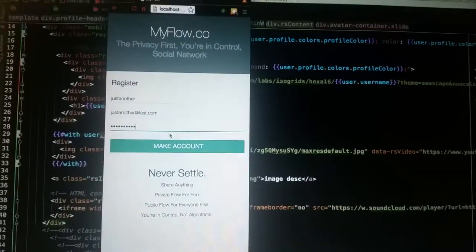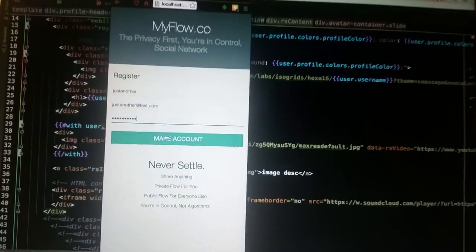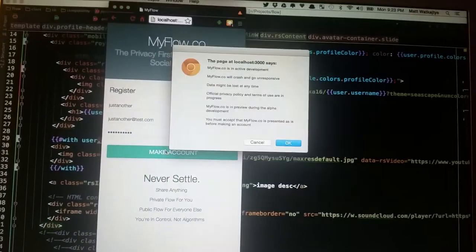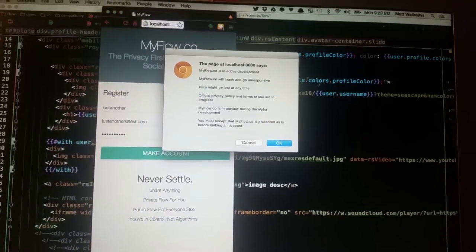Alright, so this is myflow.co as it stands today, user onboarding. Let's make an account.